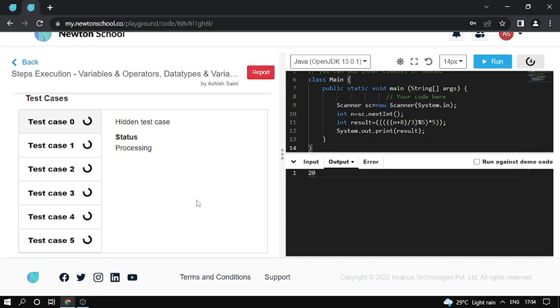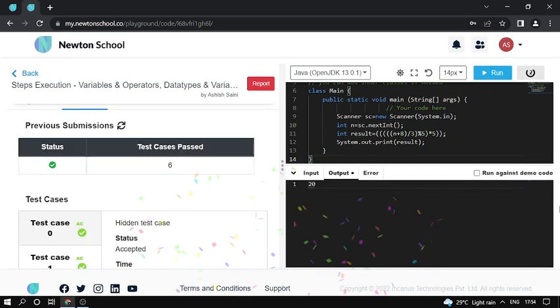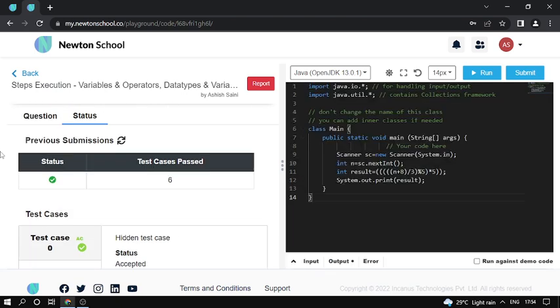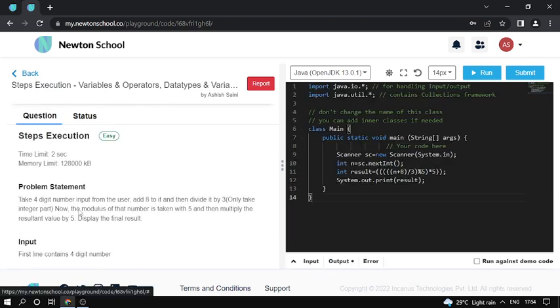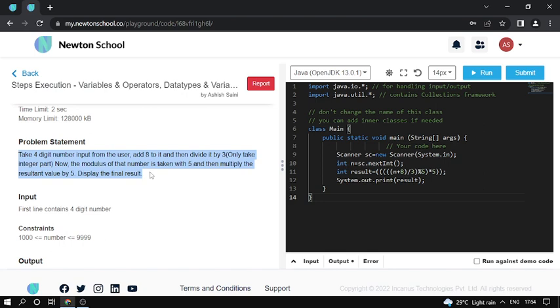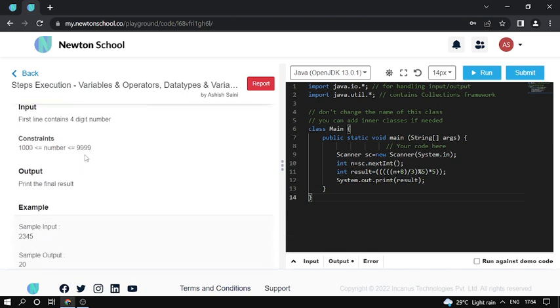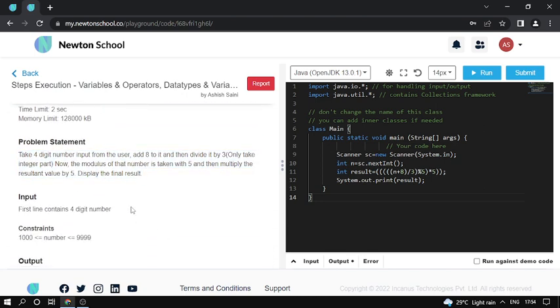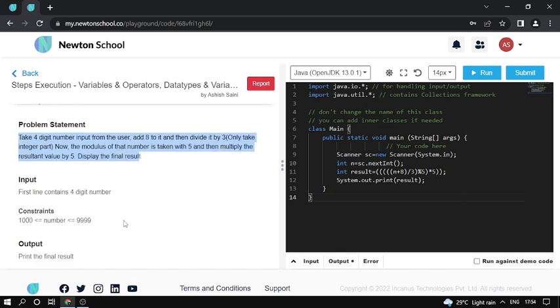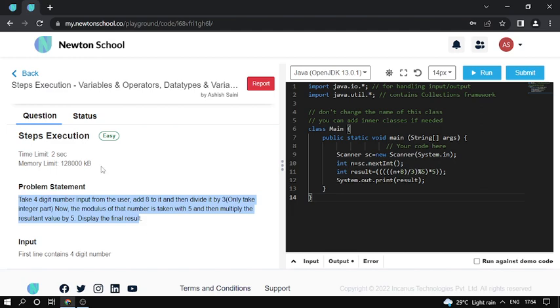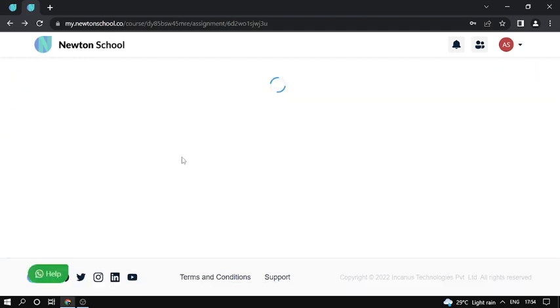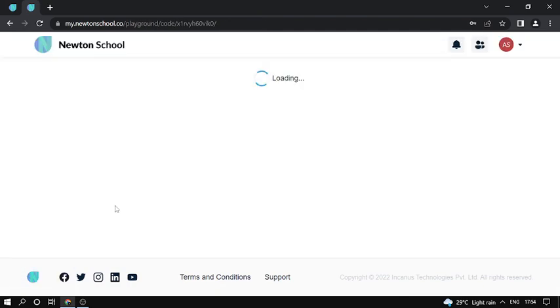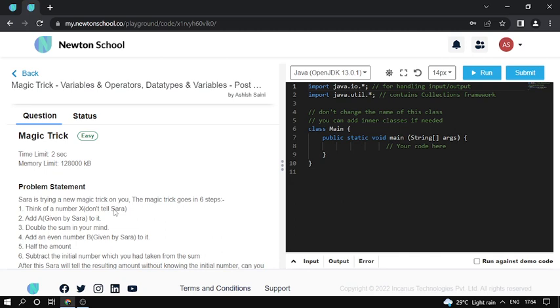Okay, so all the hidden test cases pass. The problem is a very simple problem. First read the problem and understand the logic, then try to code it. Move to the next problem. The problem name is Magic Trick. The difficulty level of this problem is easy.